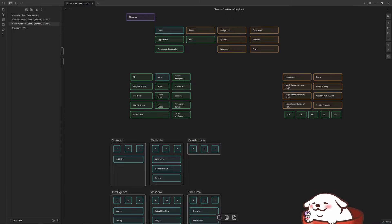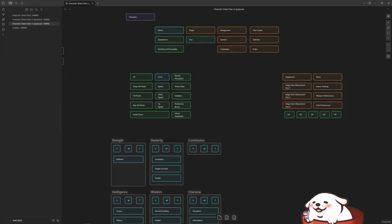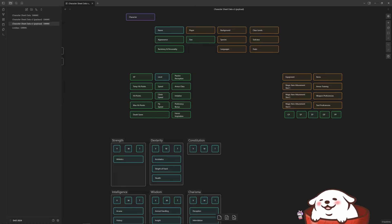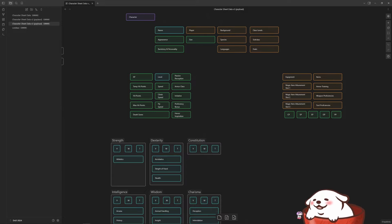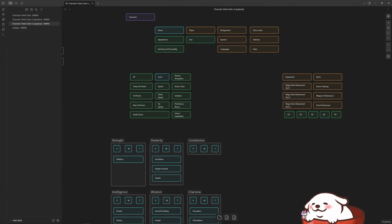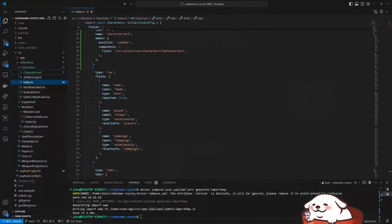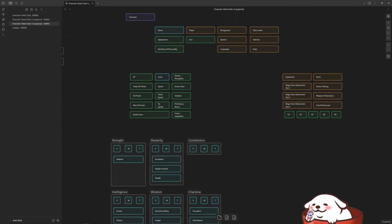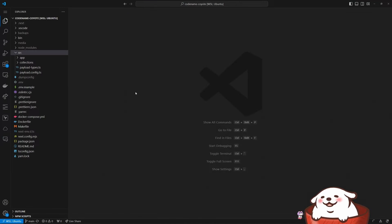Now what I did after that was I set up a payload instance. I used the payload 3.0 beta. Which is I think going to be coming out of beta here soon. But I was too anxious to wait. So I wanted to use it right away.